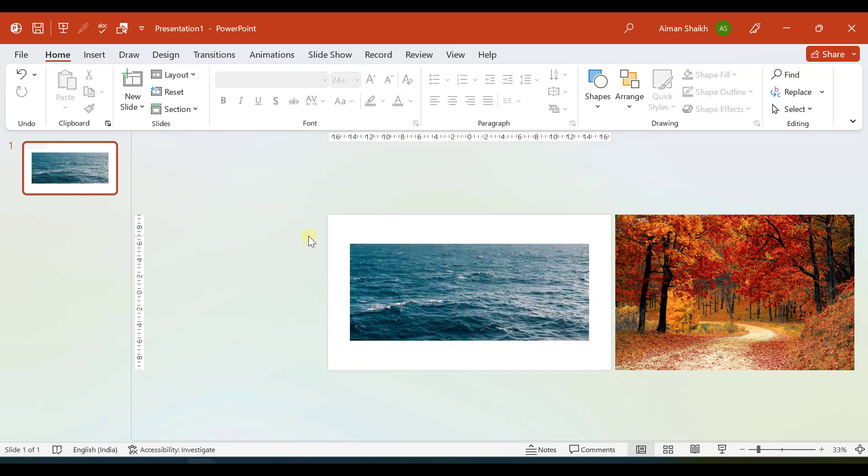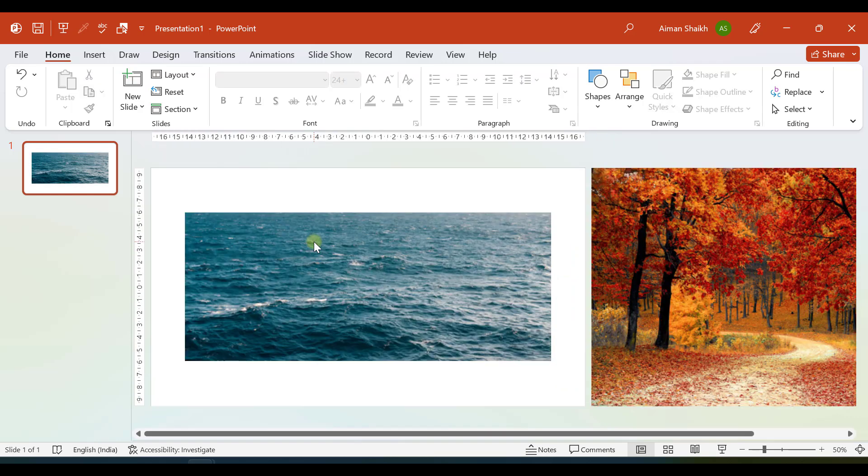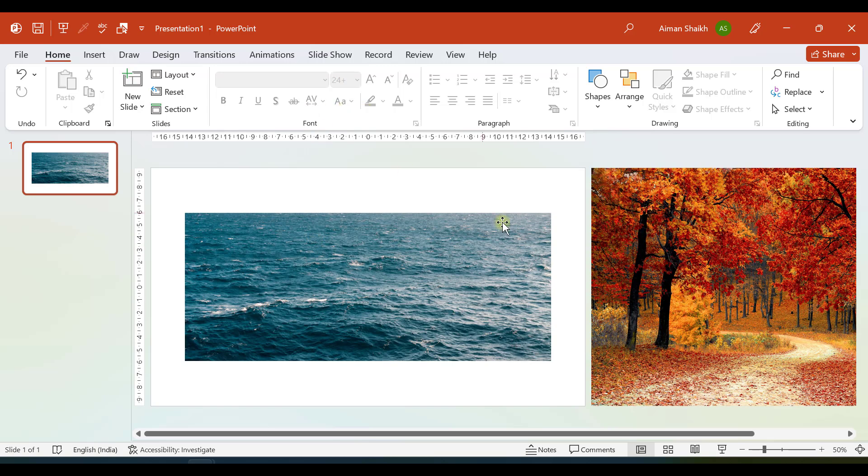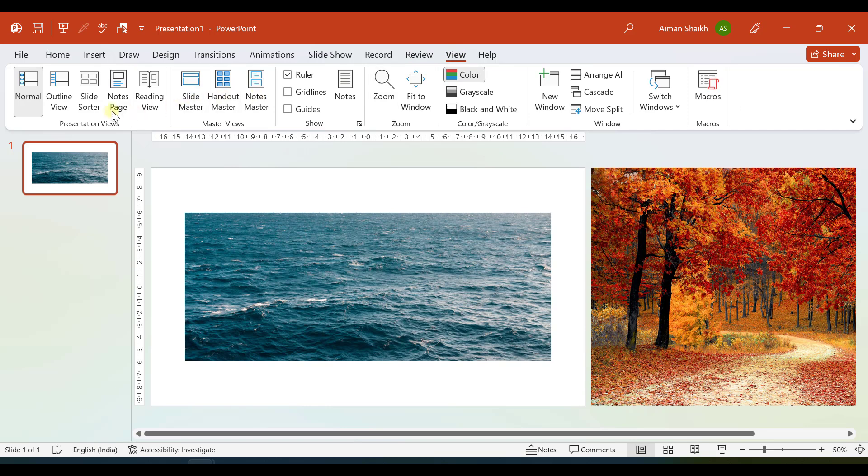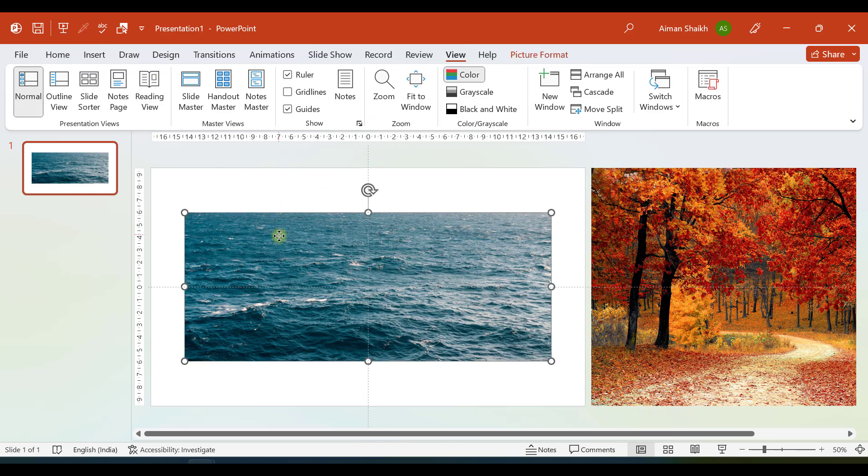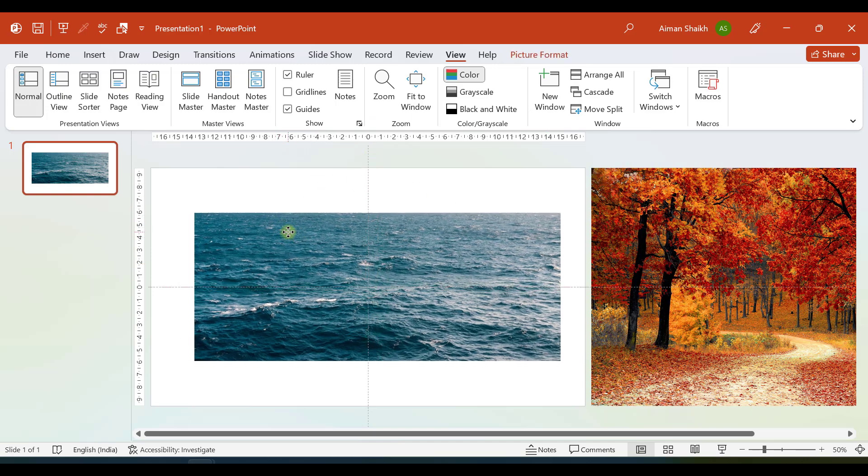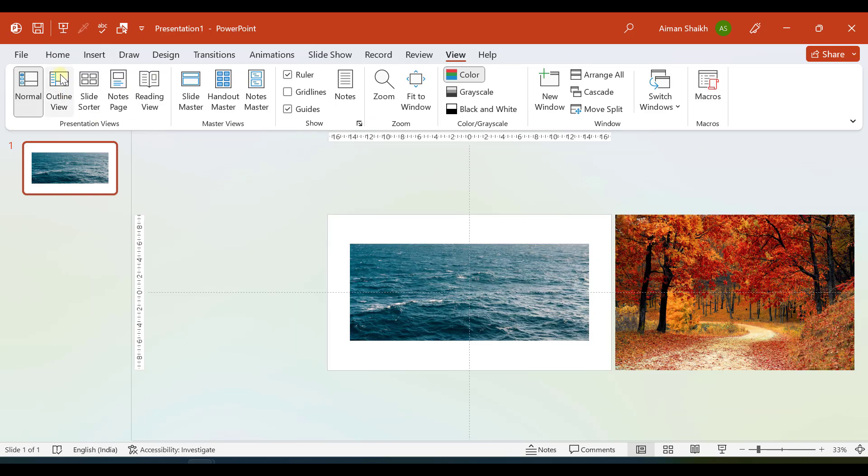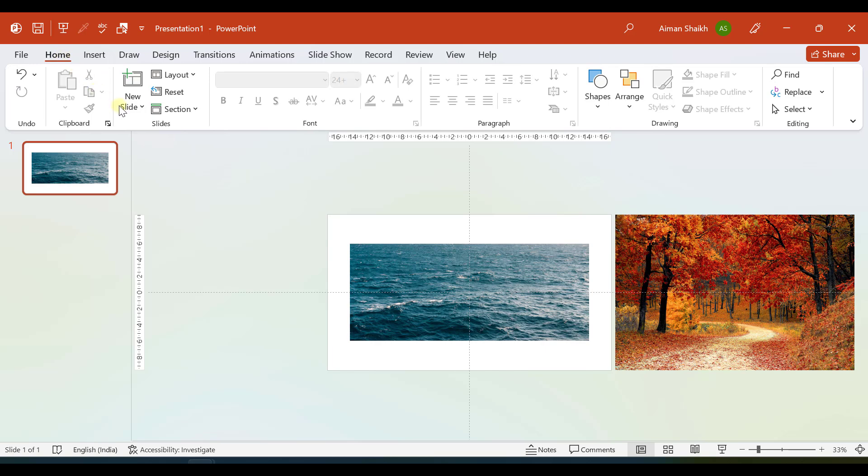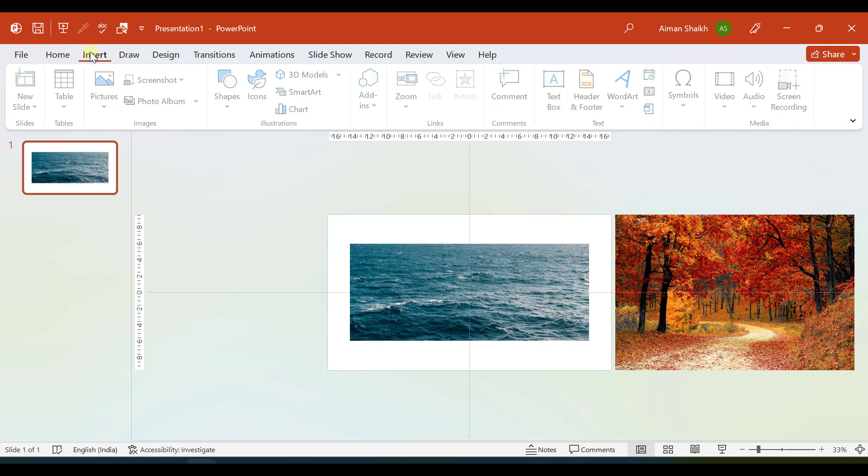I will paste it exactly in the center. If you want to make sure that it is in the center, you can go to View and here you have an option of Guides. You can see that two guides are there now. You can arrange this according to the guides. Now let us insert our shape.